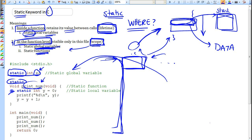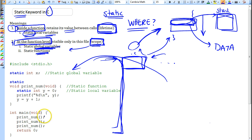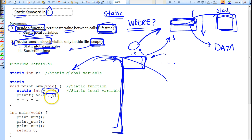Inside the function, there is a static keyword being used on a variable. The variable y will retain its value across calls to printNum. Here we can see what happens when main calls printNum three times. The first time, the static variable y gets the value zero, and that value is printed, so you get zero.